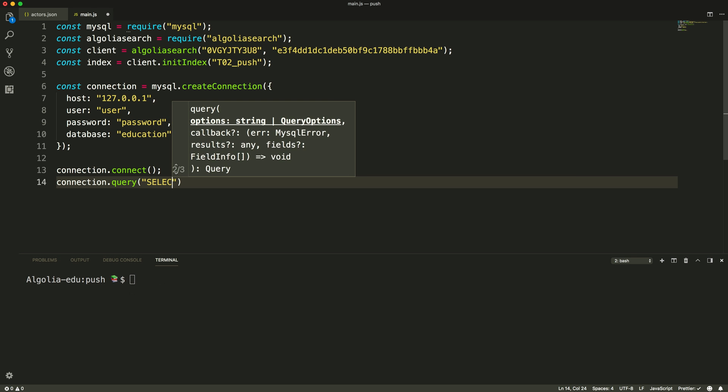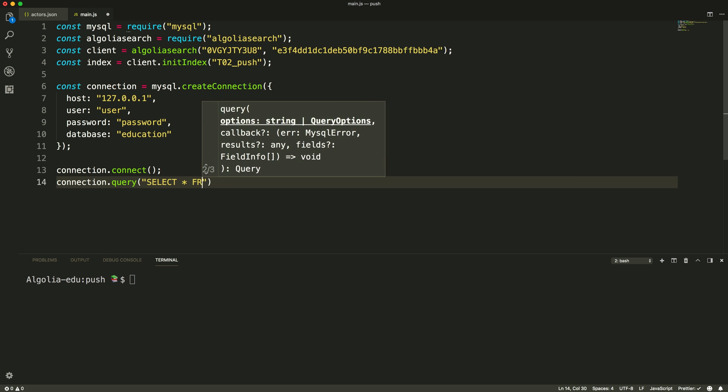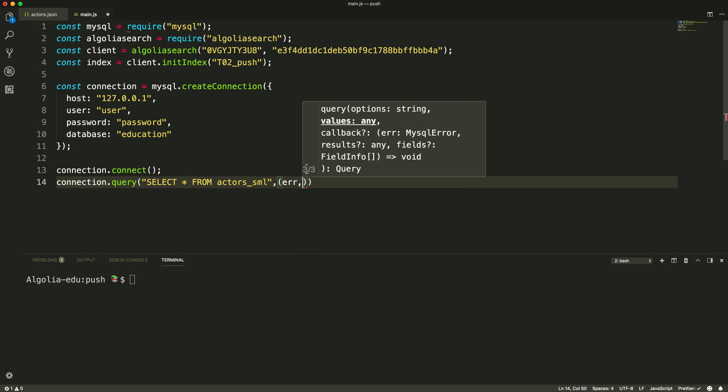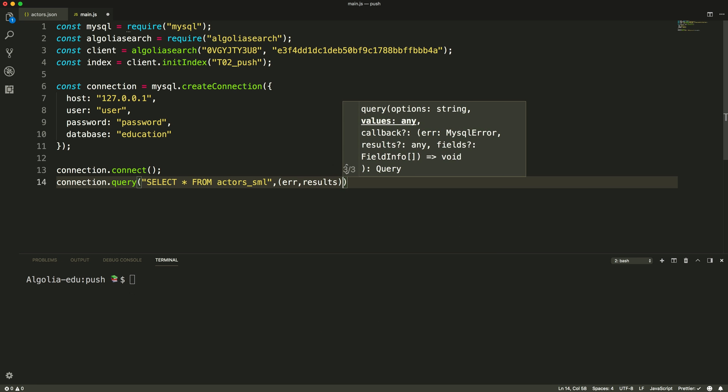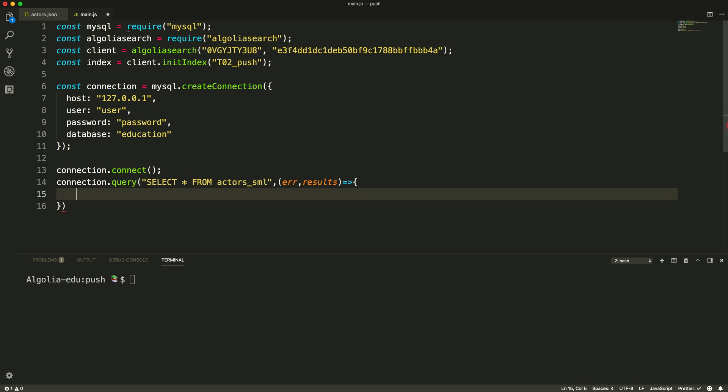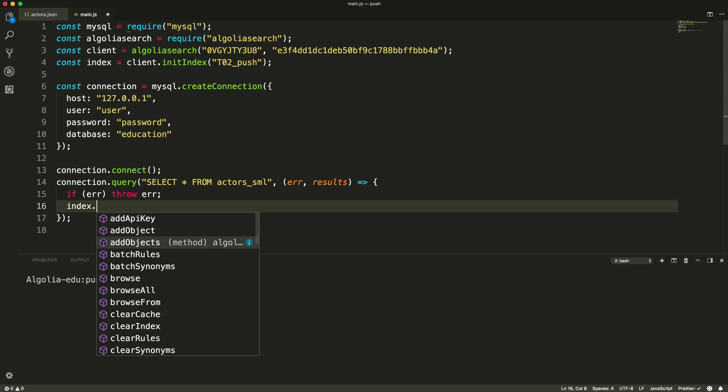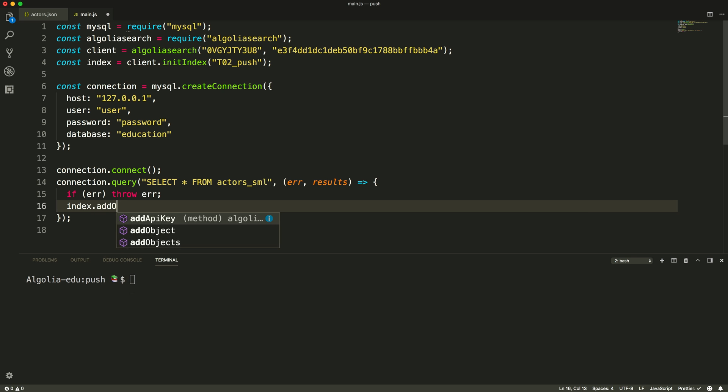Preparing the query, select star from actors underscore sml. Then we simply call the AddObjects method, passing in the records fetched from our database.